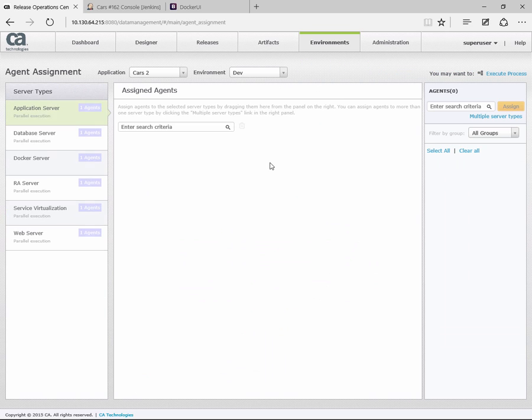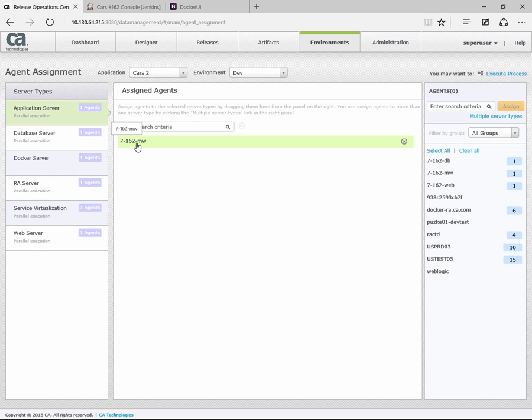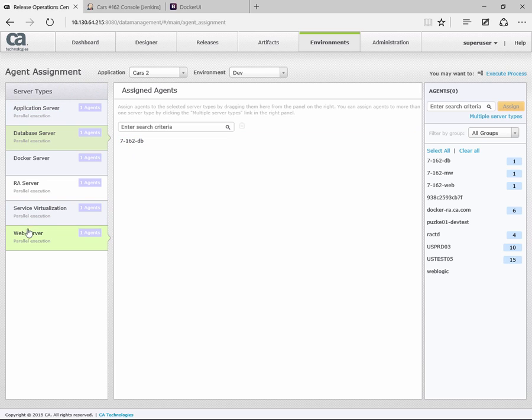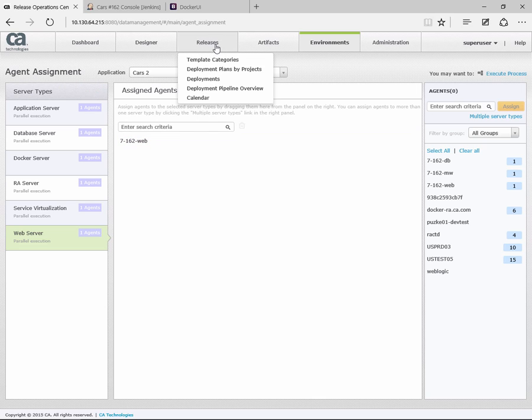While it's doing that, I will go to the assignment screen. This is the agent assignment. Here's the application name. This is the environment that we're targeting. We can see that for the application server, we have the container allocated to the middleware server to the application server. The database server is allocated to database, and our web server is allocated to our web server.